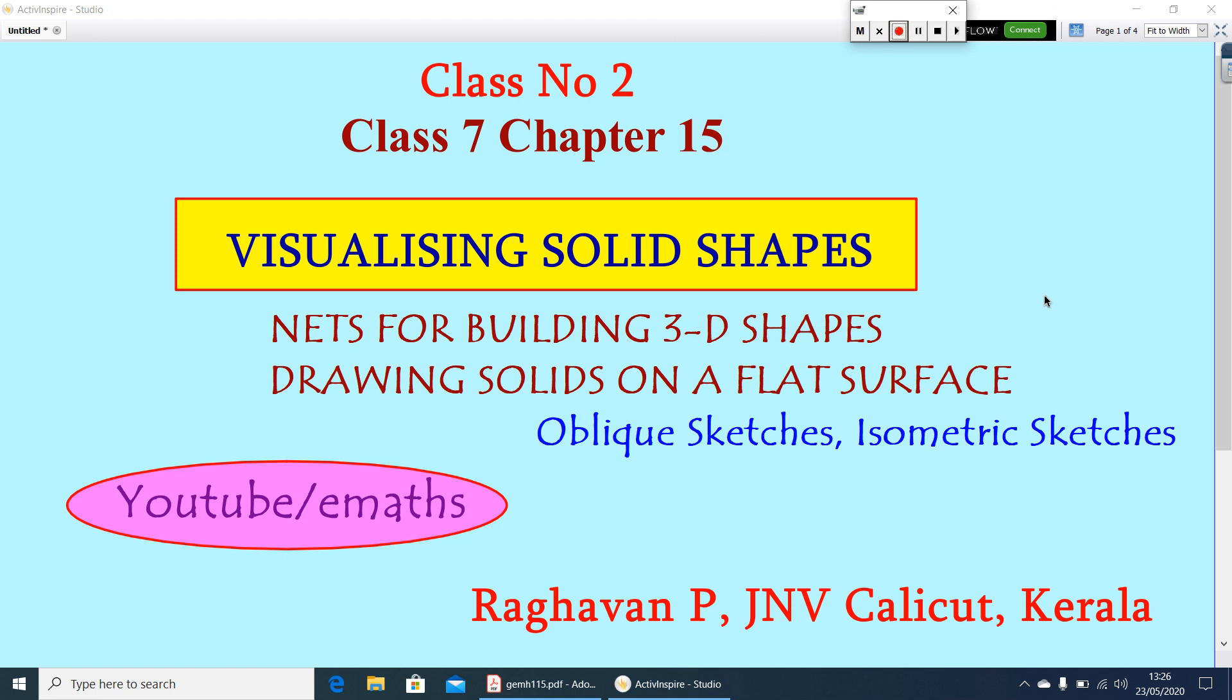Hi friends, this is class number second, visualizing solid shapes. Today I am going to discuss nets for building 3D shapes and drawing solids on a flat surface by two methods: the oblique sketches and isometric sketches.